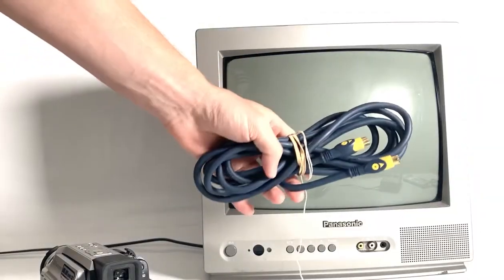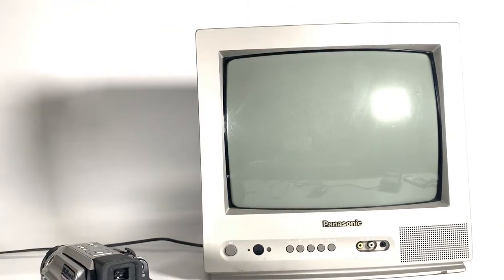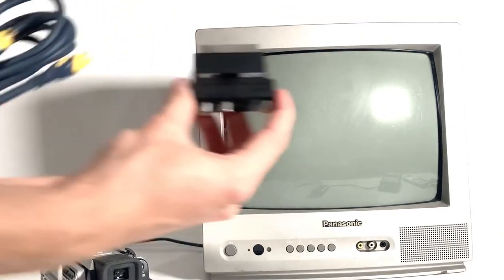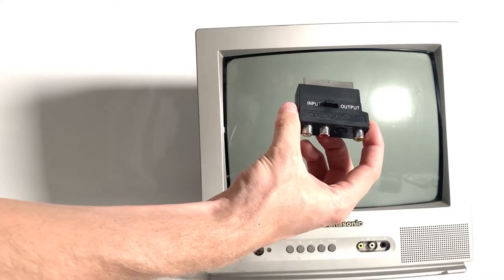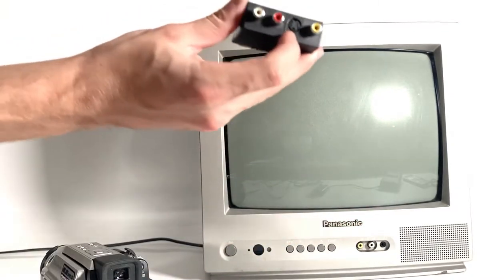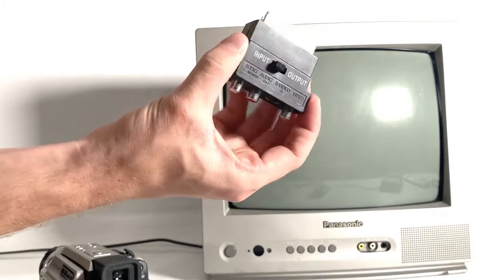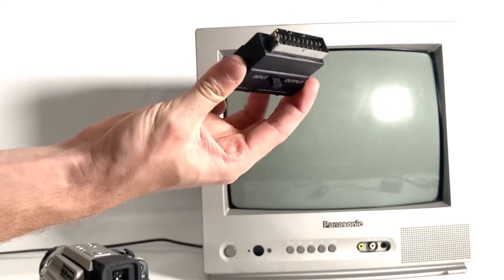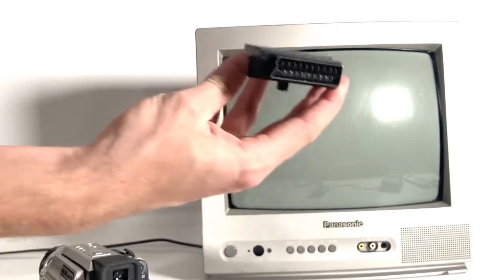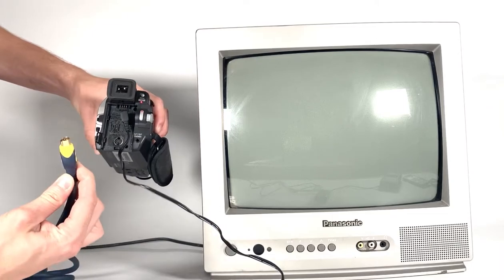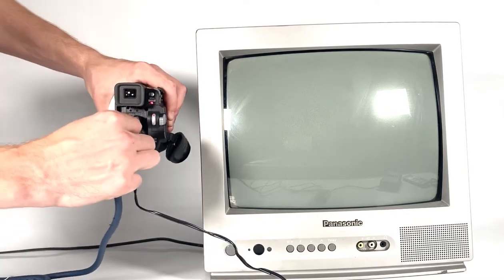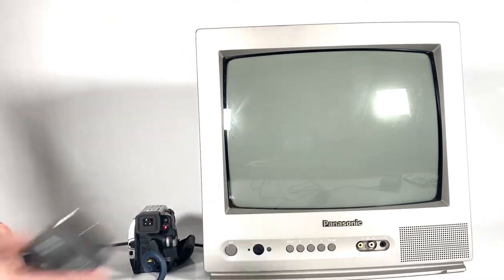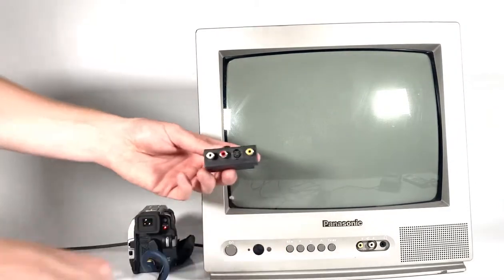You will also need the S-video cable. I've got a particularly long one here. To play back on this TV, we're going to be using our SCART adapter as well, which allows us to have the S-video in on this side and the SCART shape there to plug into the rear of the TV. S-video cable in, and the other end into our adapter.